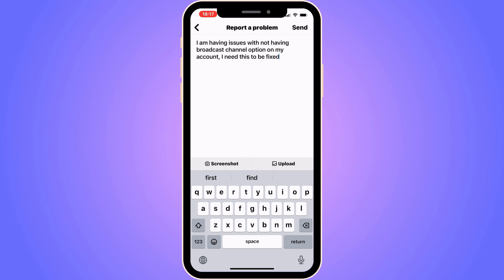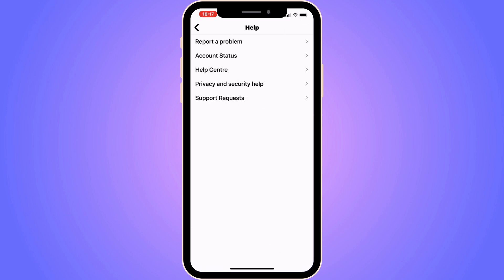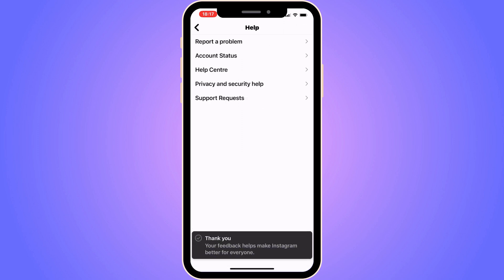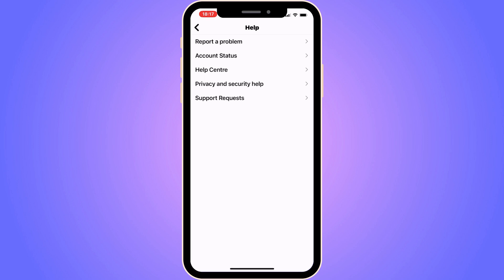When you're done, click Send in the top right corner. You will then need to wait about 24 to 48 hours for Instagram support to see this — sometimes it can take longer than that. Hopefully they will see this report and the issue should be fixed for you.